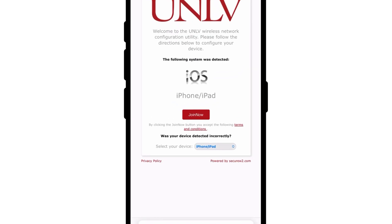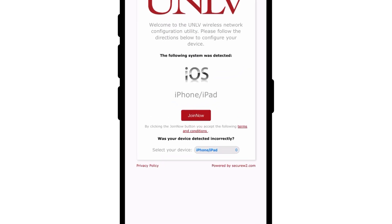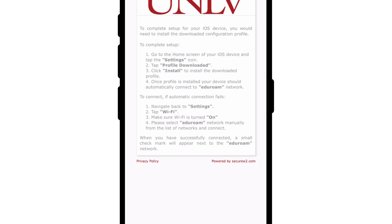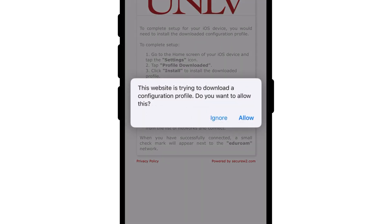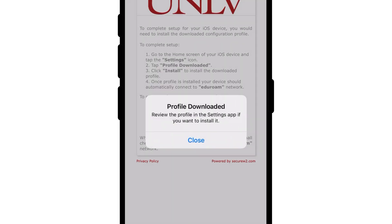Back in your web browser, click join now to download the EdgeRoam profile. Select allow when prompted. Once downloaded, click close.